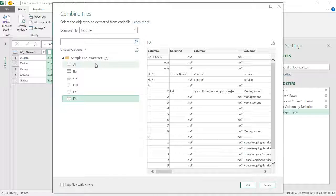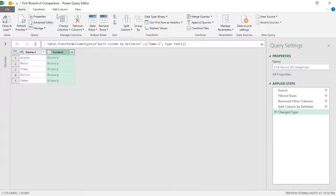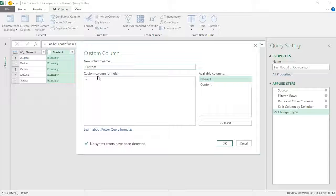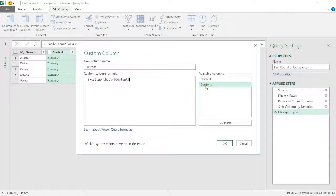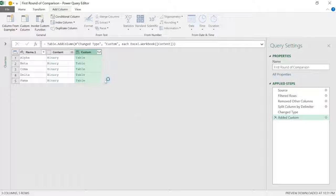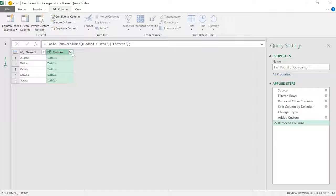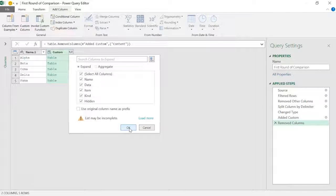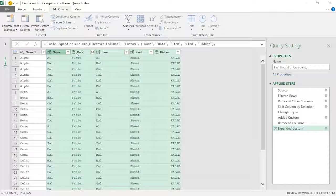I don't want to do this one by one, so I'll write a formula. Go to Add Column > Custom Column and write the formula: Excel.Workbook() — with capital E and W — open parenthesis, double-click the content column, and close the parenthesis. Click OK and you can see the tables have come out. Click on one to see names and layers. Remove the prefix by unchecking Use Original Column Name, then click OK — the table has been expanded.